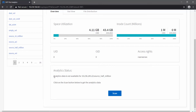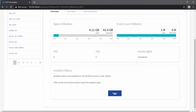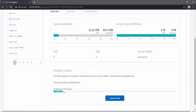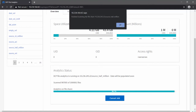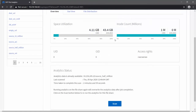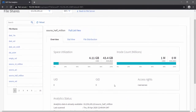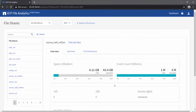Here you can see that the analytics status is not available. Click on Scan to start the scan process. The scan completed in 2 minutes 39 seconds for 4 GB. Now let's see what metrics XCP has collected — we can see those graphs in the stat view.